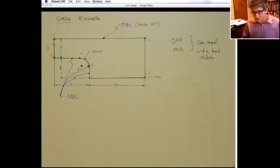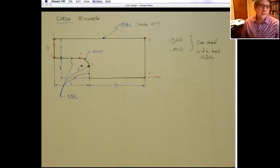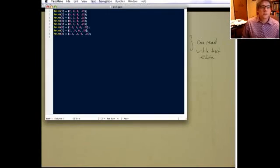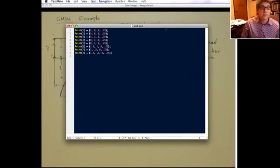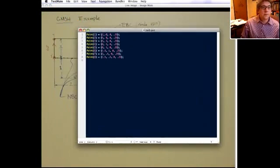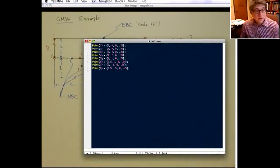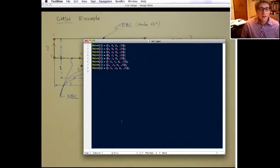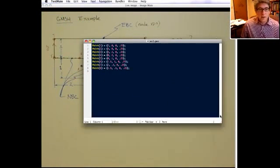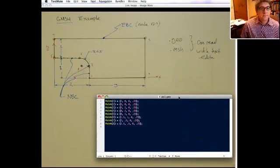After restarting the computer, let me show the input file — the .geo file for Gmesh. Here it is. All we've done is defined the eight points, which are the actual points you can see here, and you can directly edit this file.